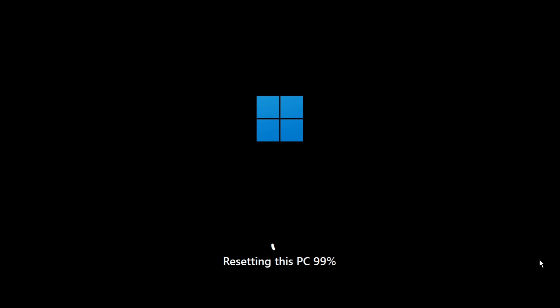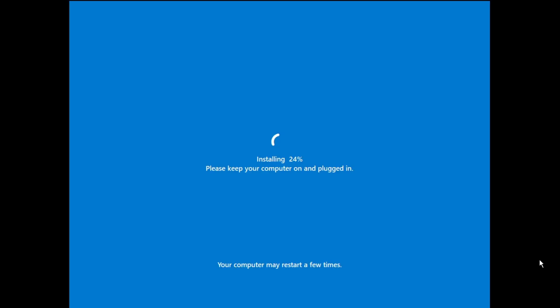Once it's finally done, it will be restarting. This may take some time depending on how much data, applications, and programs you have on your device. Please wait and have some patience. Now Windows installation has started and it says please keep your computer on and plugged in. If you're using a laptop, make sure it's connected to the charger. It says your computer may restart a few times, so it may restart a couple of times during installation. Just leave it as it is and wait until the final screen comes up.